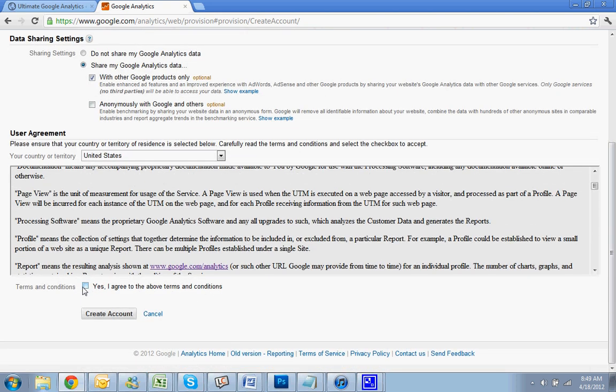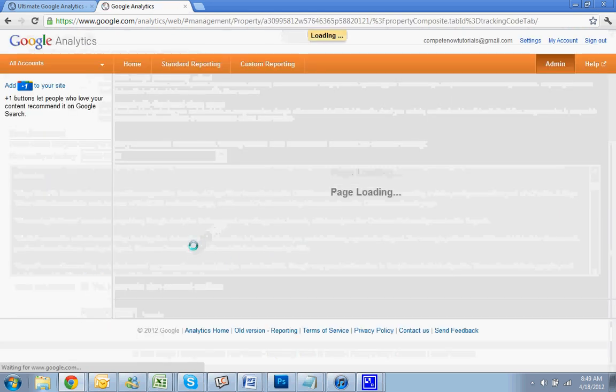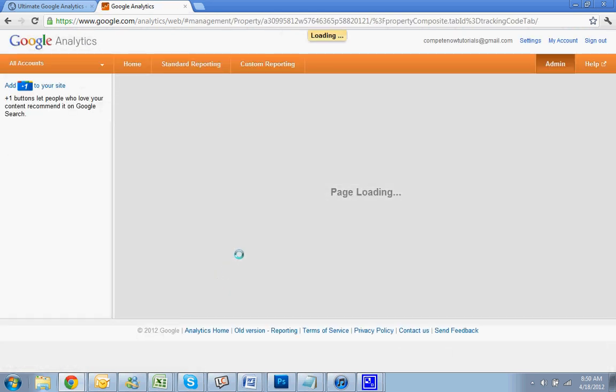Terms and conditions, of course you agree. Create Account.